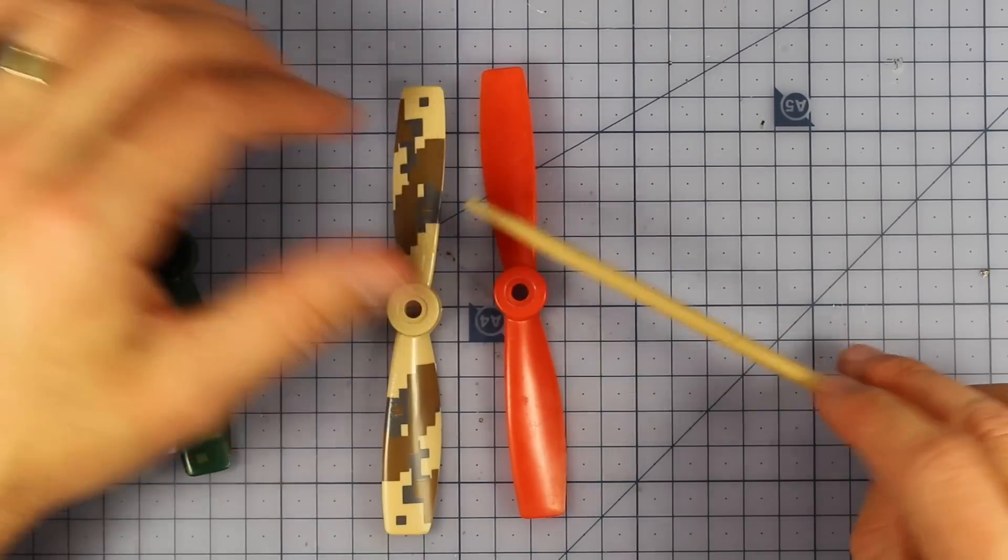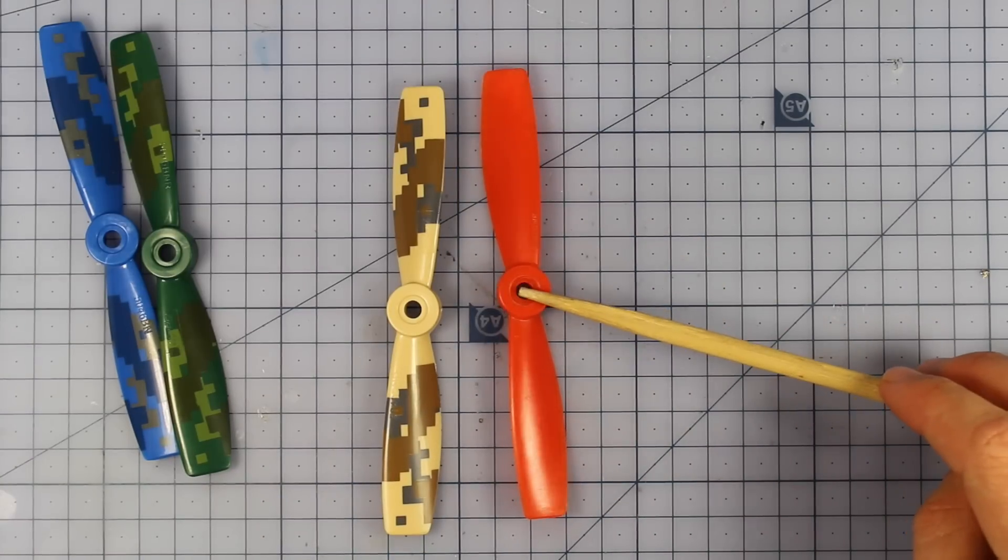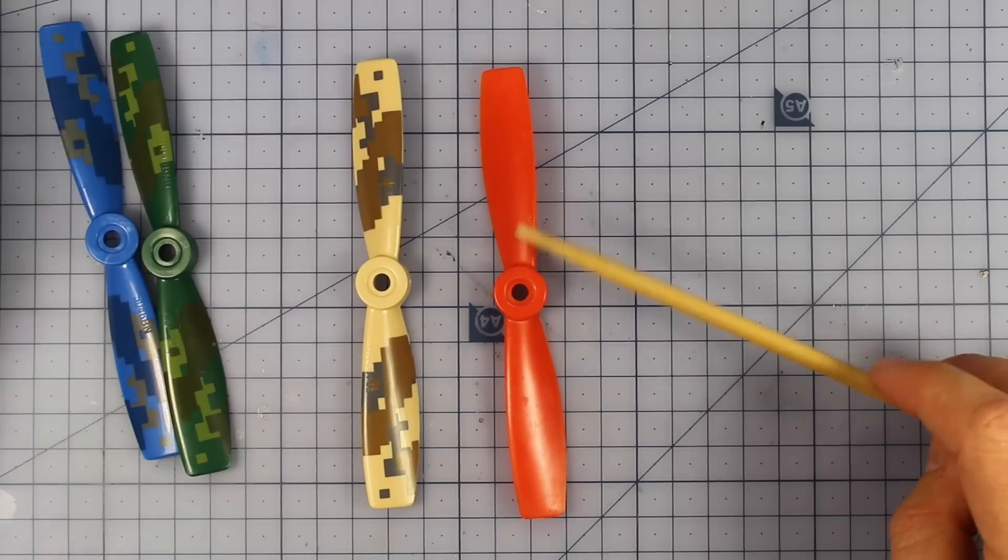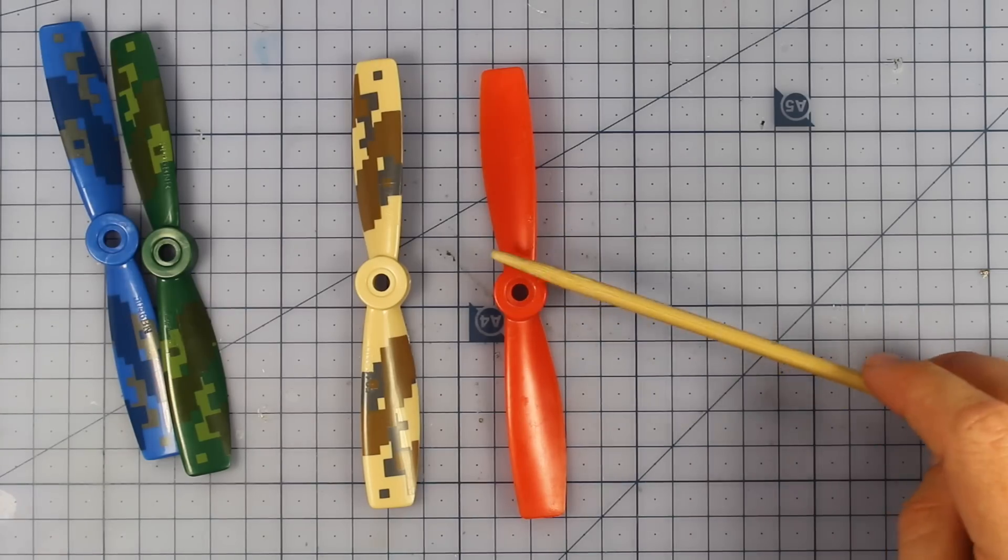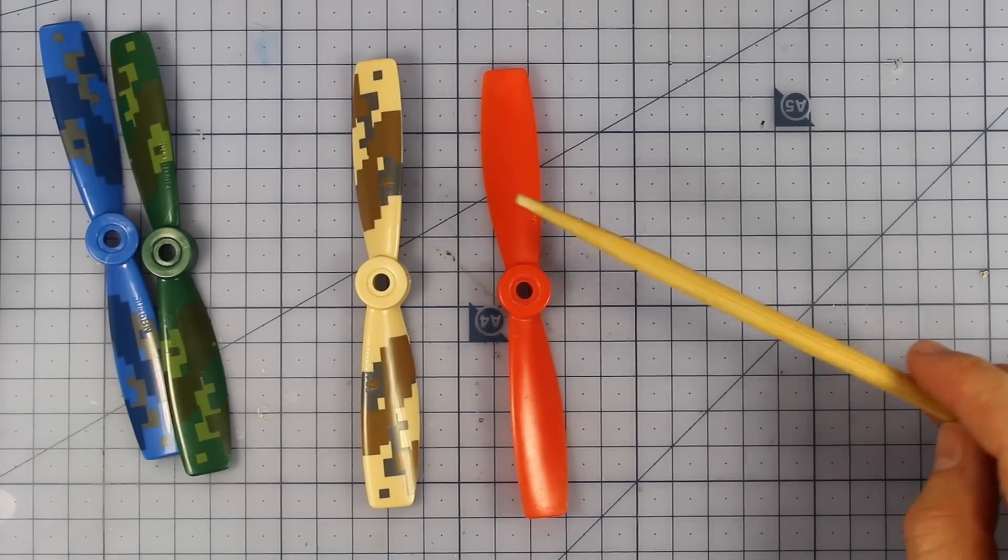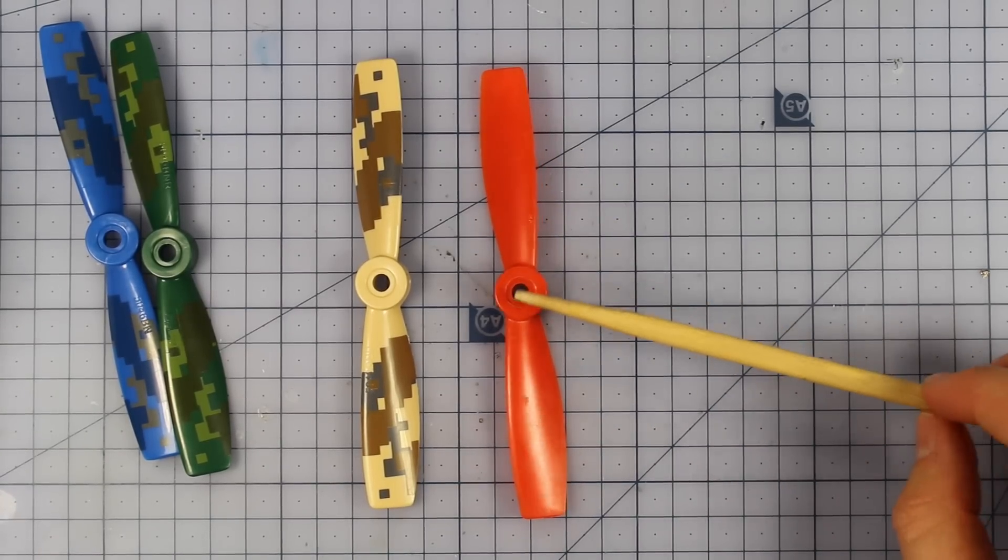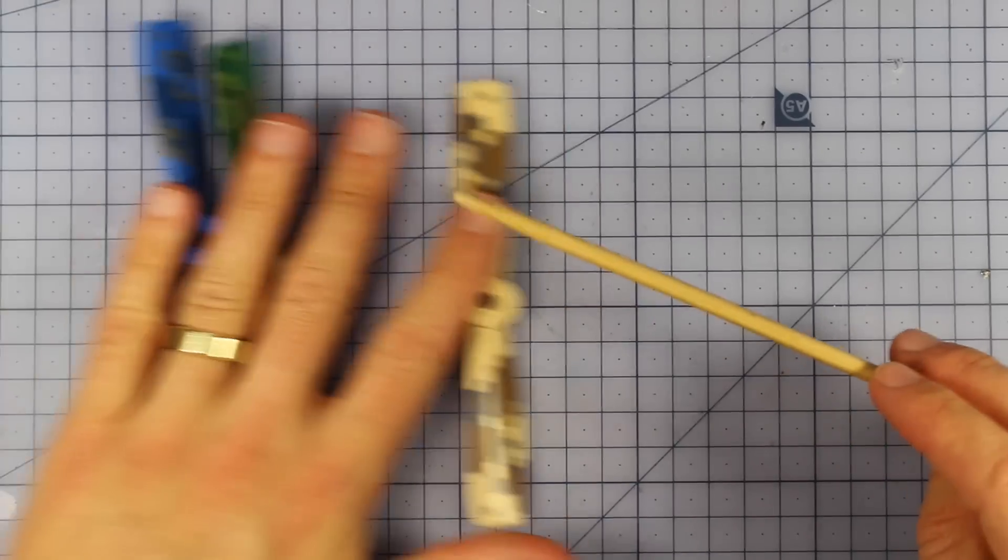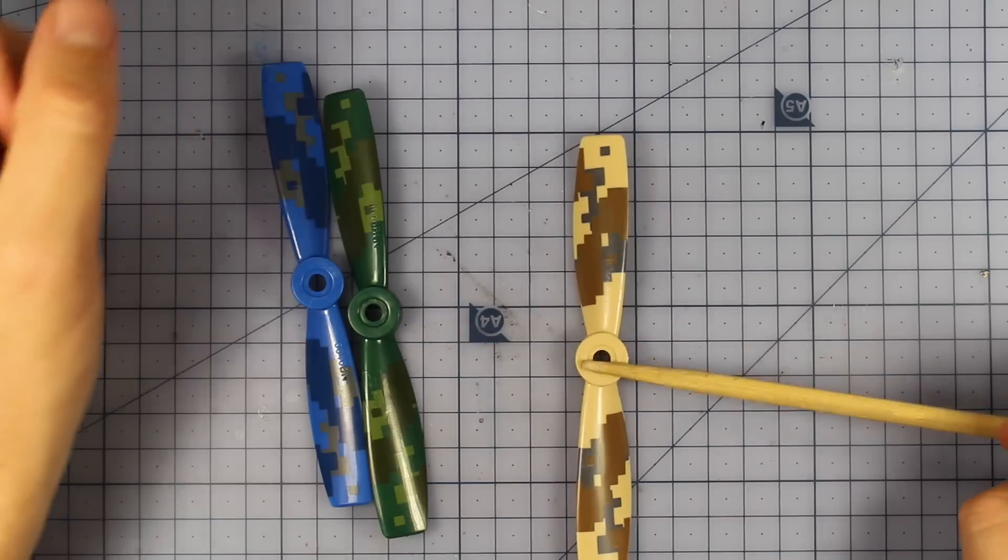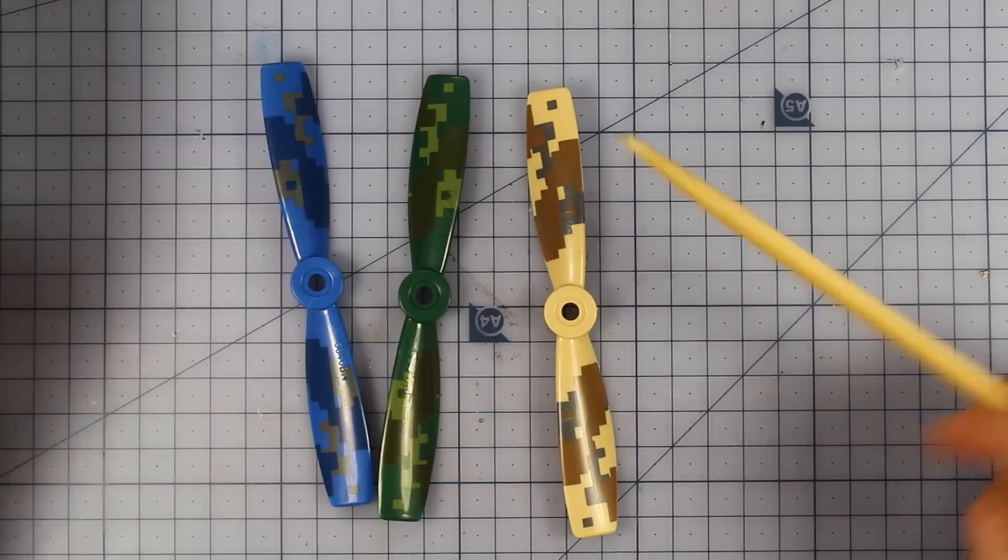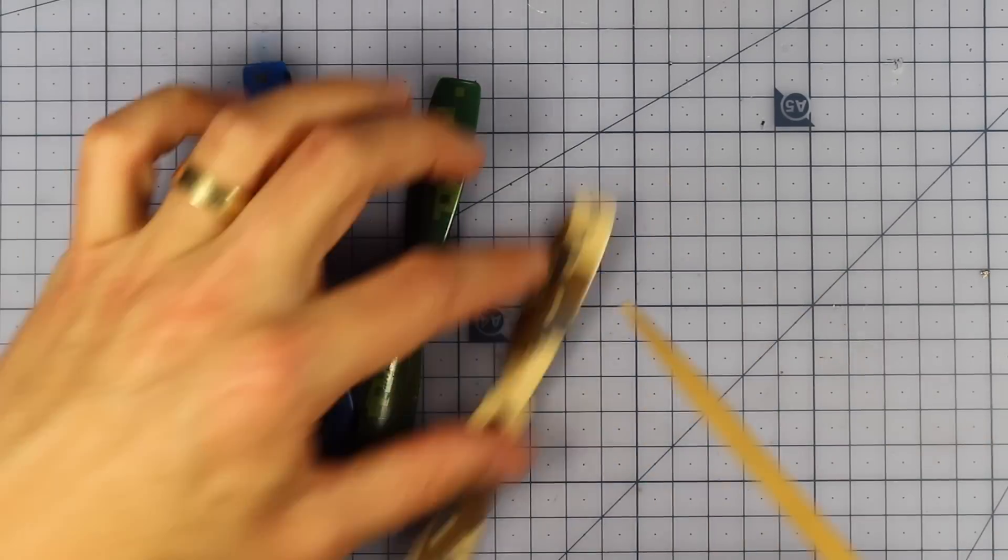But in saying that, they also drew massive amps. I've never had anything destroy a battery quite like these props. And I'm going to predict, I haven't flown with these, but I'm going to predict that this is actually a little bit the same.